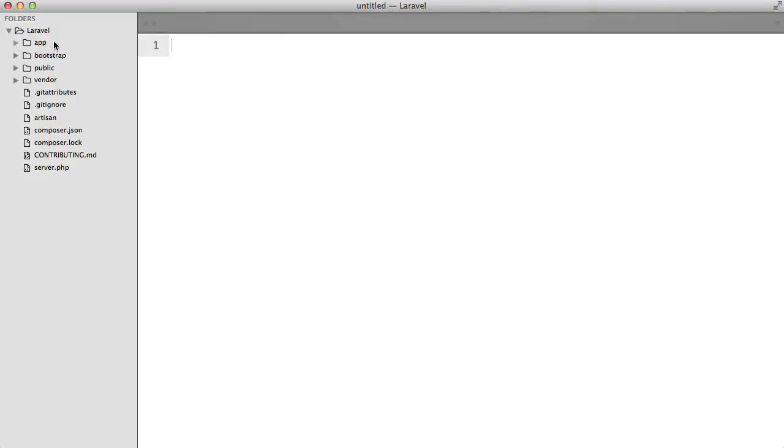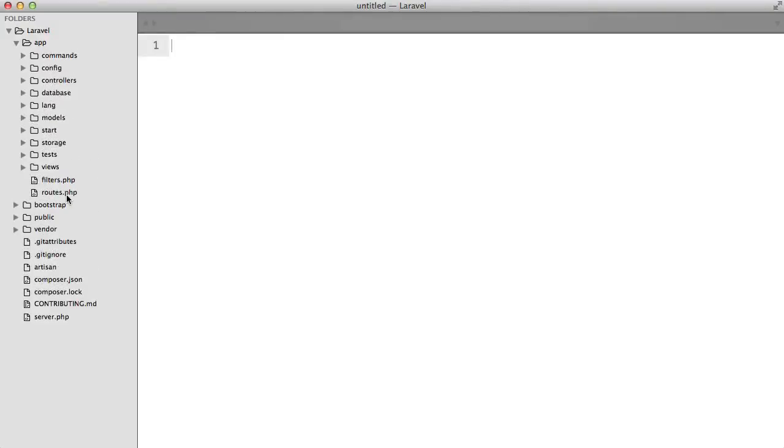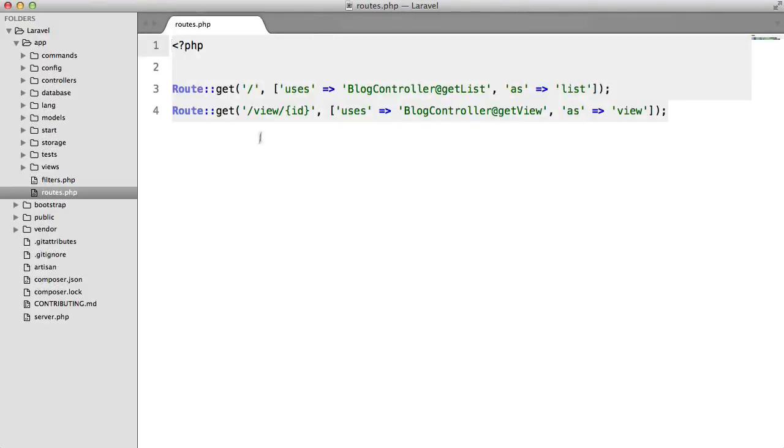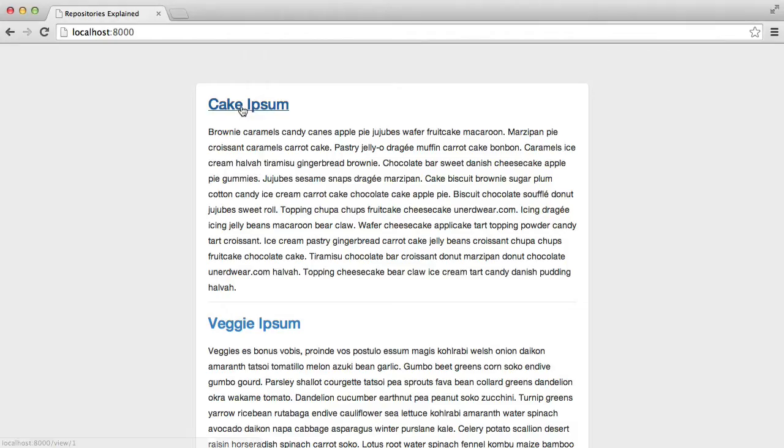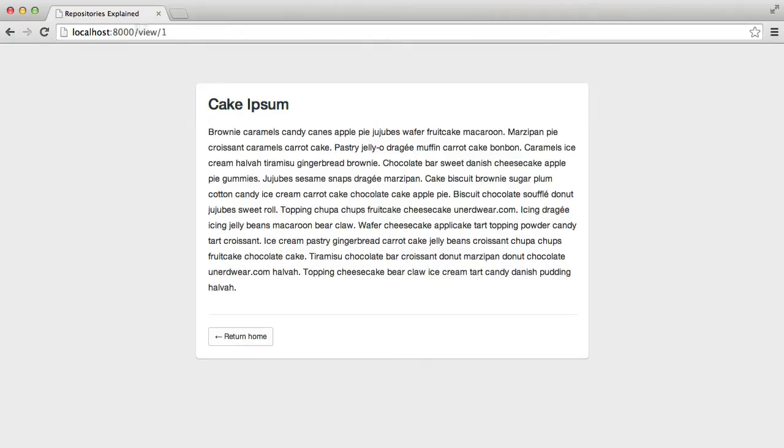Now let's take a very quick look at the code here. If we go in the roots file we have our root for the list which is just the homepage and then we have view ID which is the root for the article view.